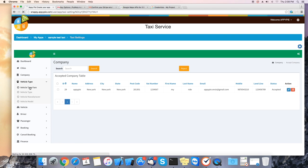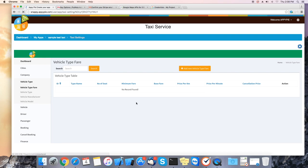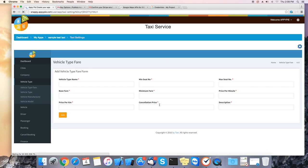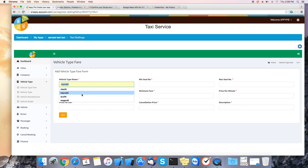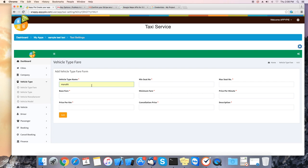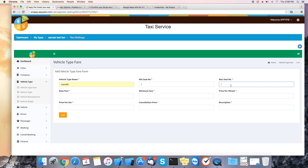Next you will need to create vehicle for the company. First we need to create vehicle fare. Select vehicle type fare. Fill in the info for the vehicle. Vehicle type name, minimum seat number, max seat number.